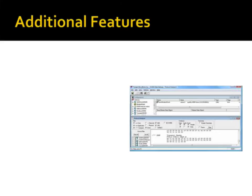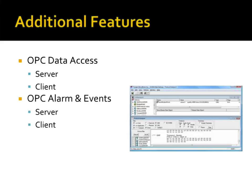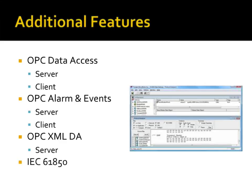The SCADA Data Gateway supports many features not shown in this demo. For example, it supports OPC Data Access Server and Client, OPC Alarm and Events Server and Client, OPC XML Data Access Server, and IEC 61850.